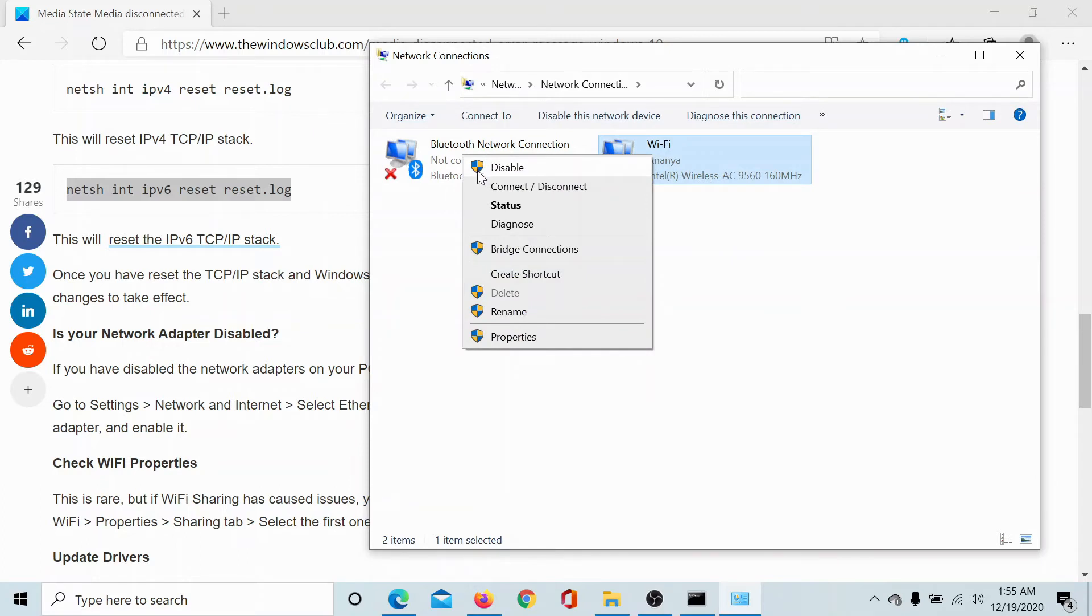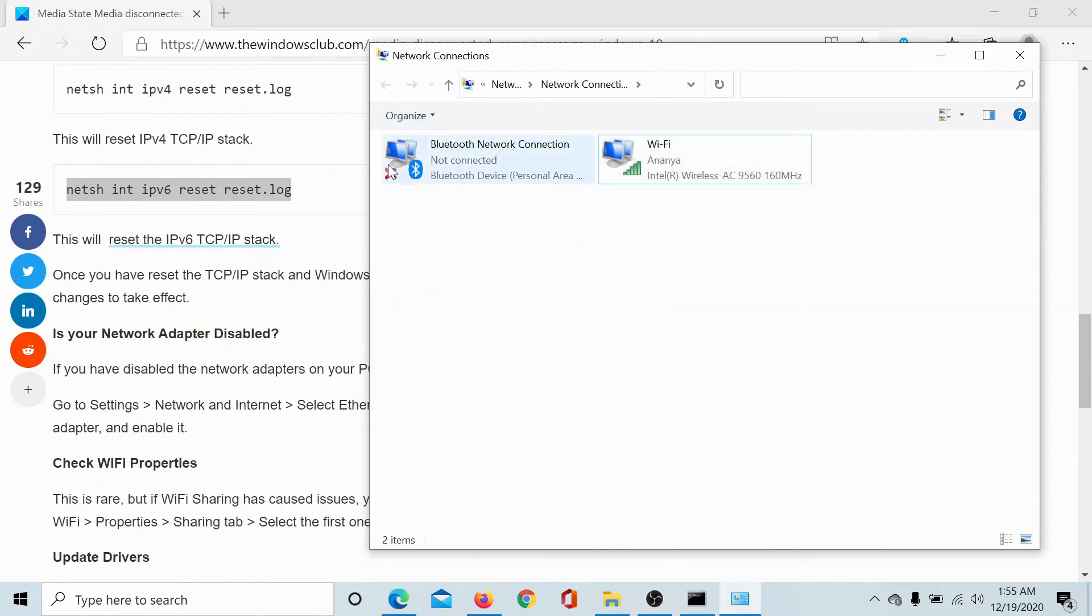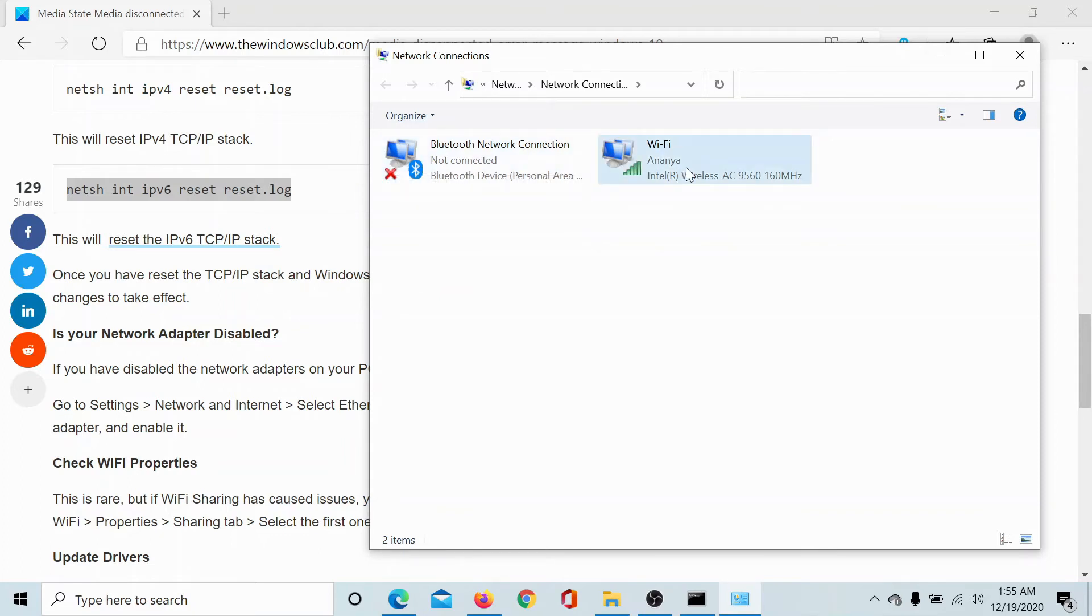Now right-click on the active network connection and make sure that it should mention Disable as the first option, which means that this network is enabled. Rather, if it would be disabled, you'll find a cross-like symbol as on this Bluetooth one here, but we don't have it with the Wi-Fi connection, so it is enabled.